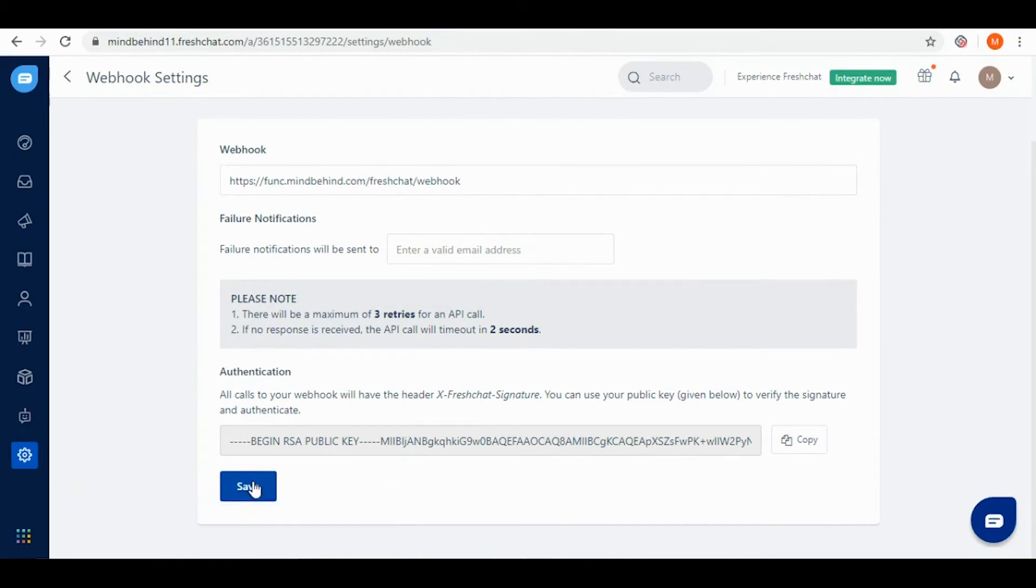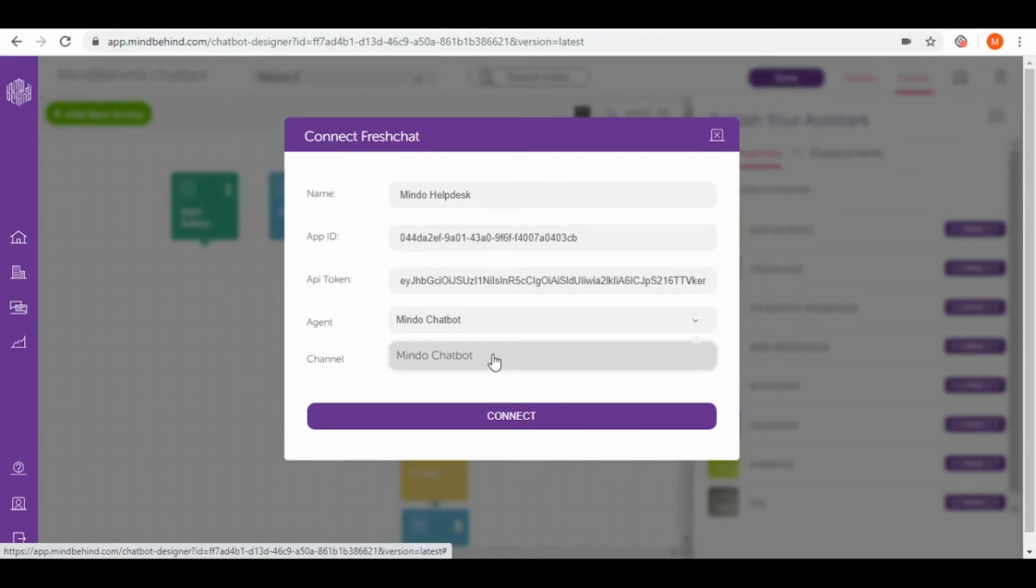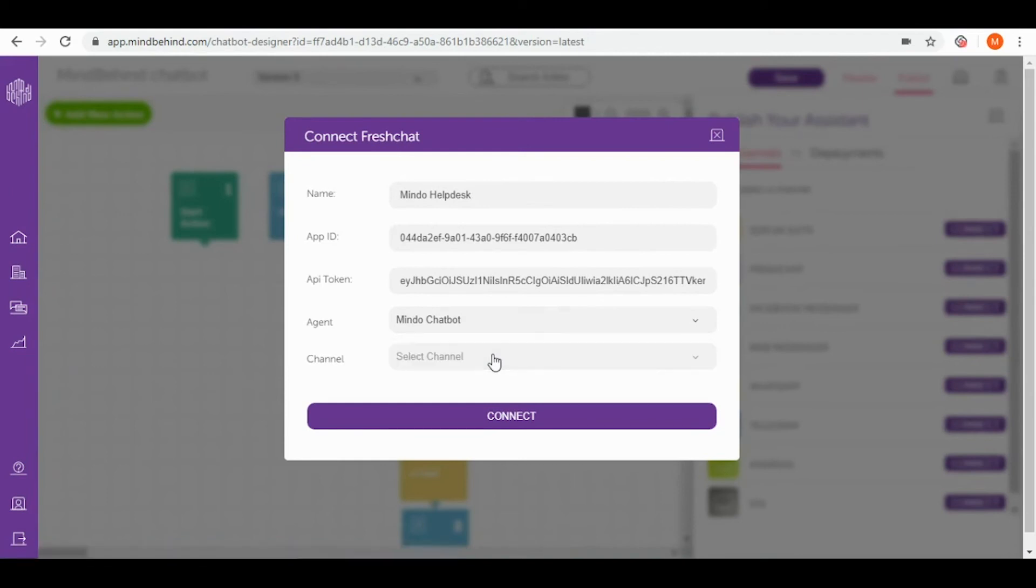Right now I can come back to MindBehind and in here I choose my agent. This agent will be the receiving end for your conversation if you would like to transfer a particular conversation to another agent or chatbot. I'm simply choosing Mindo chatbot.